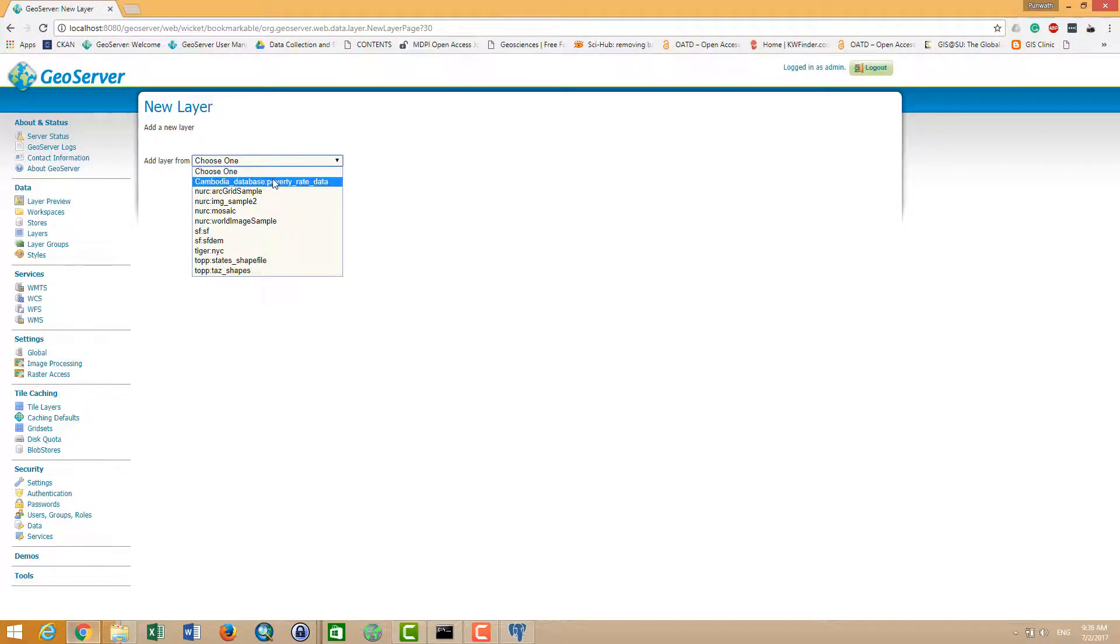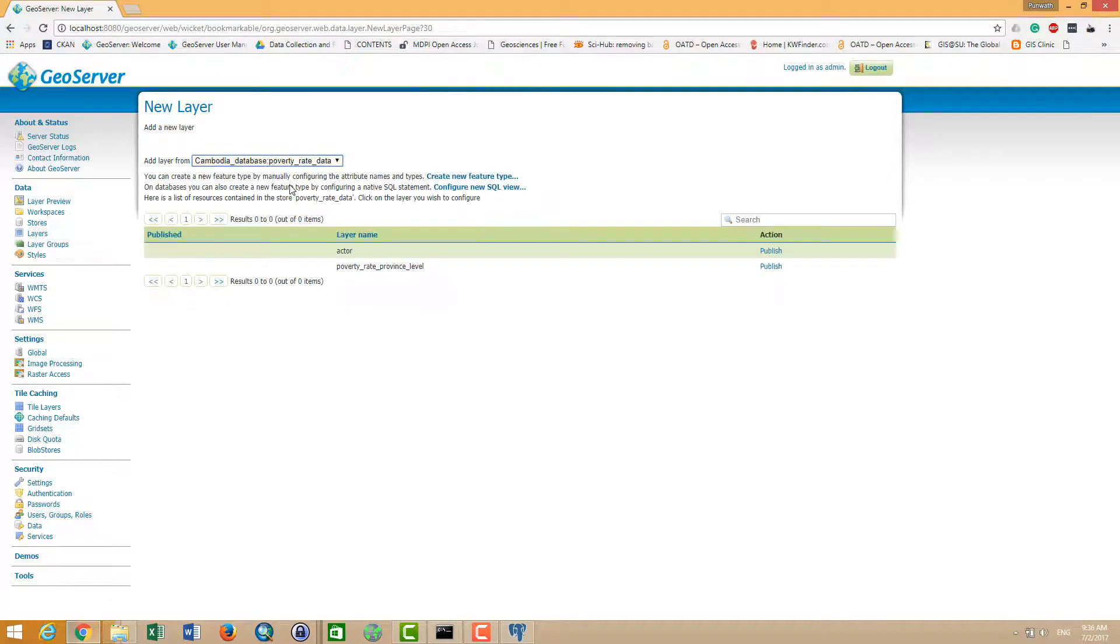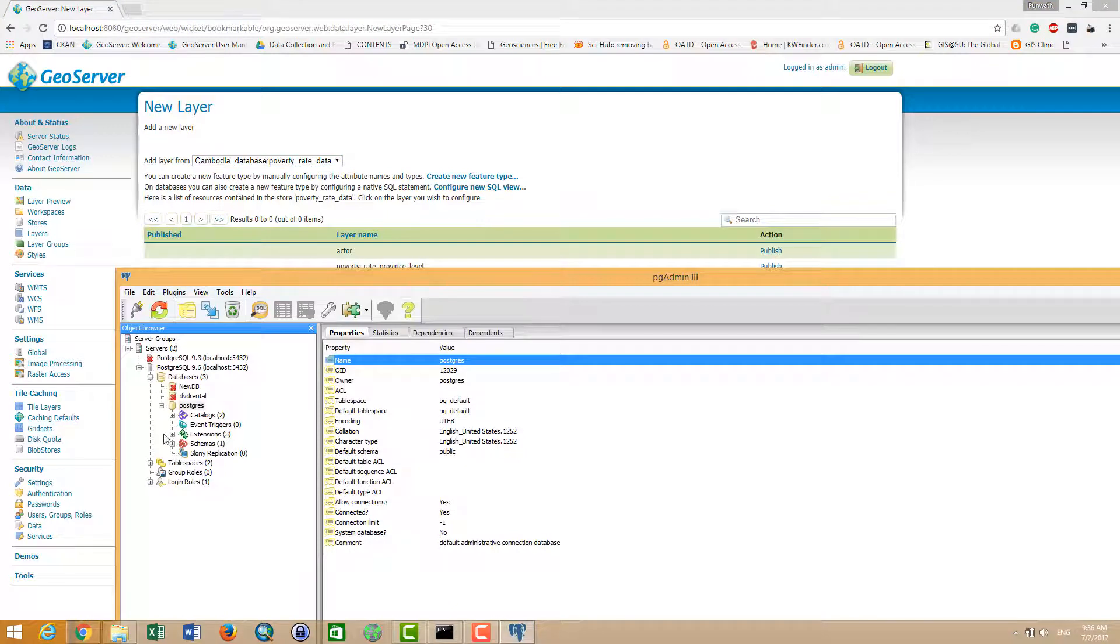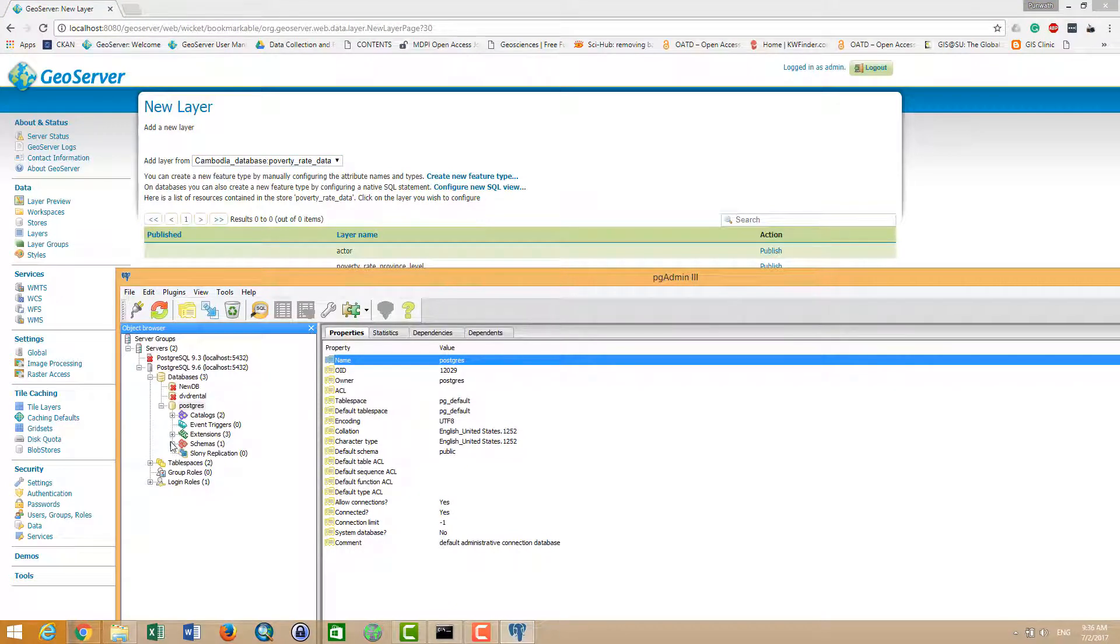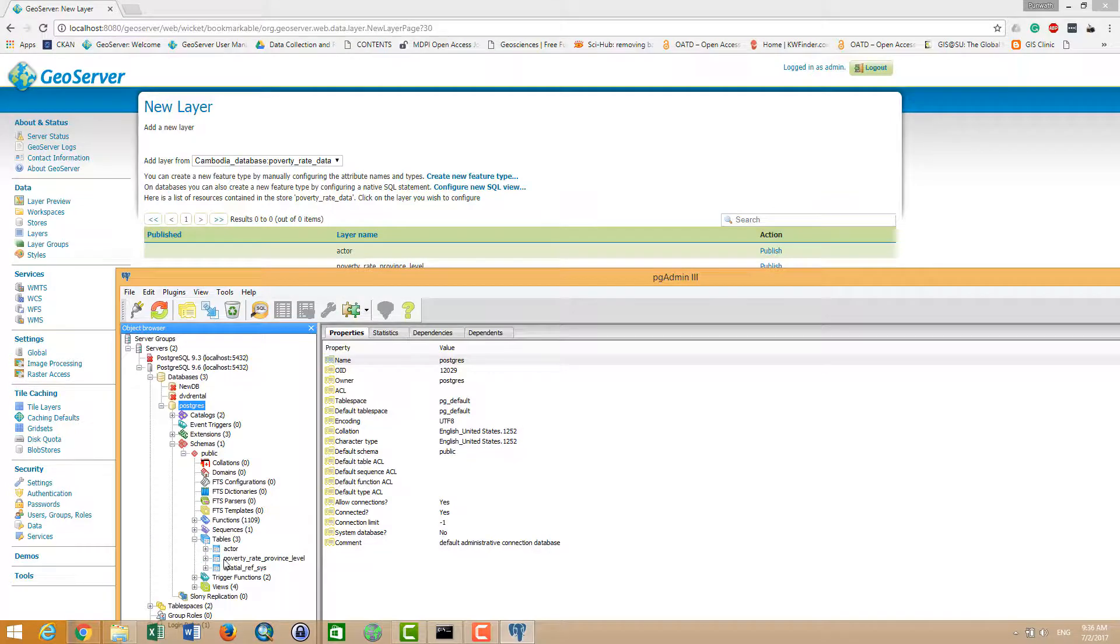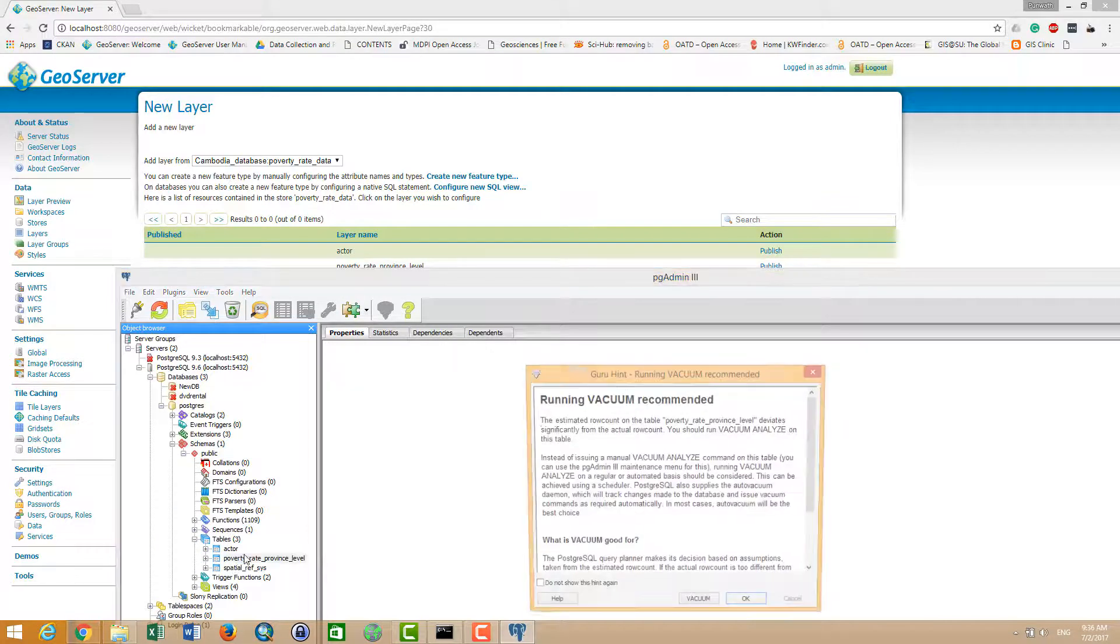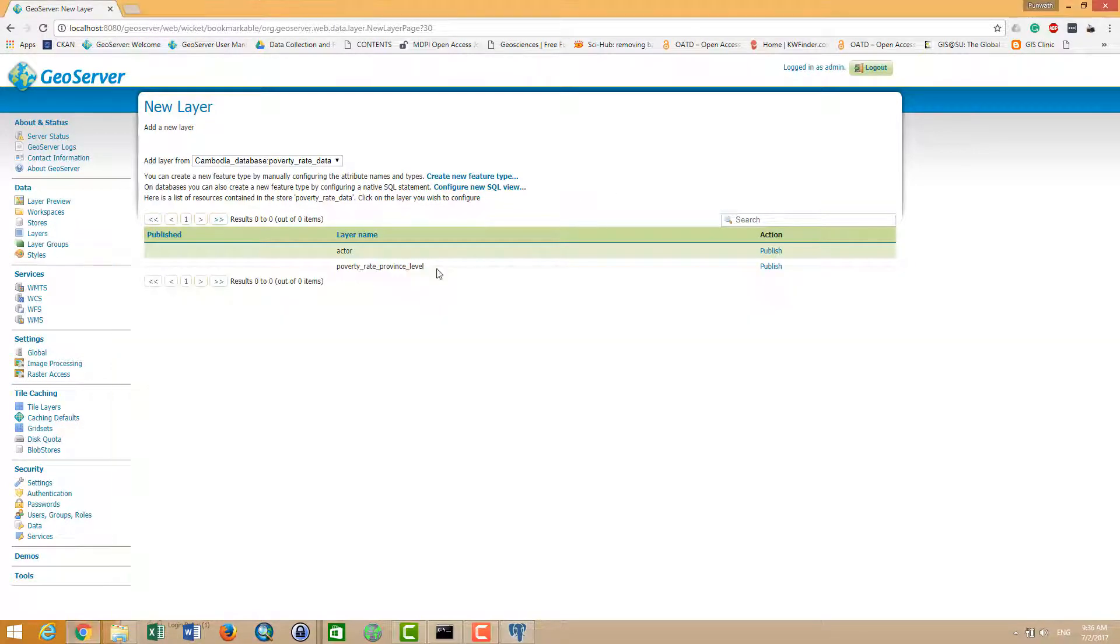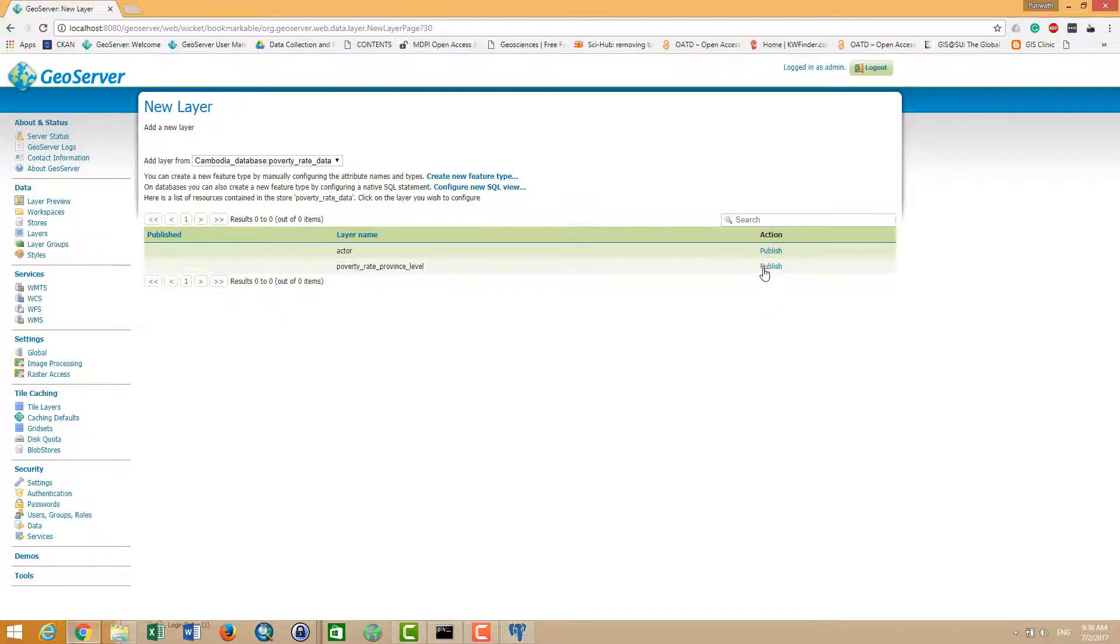Cambodia database poverty red data. And then I can publish my layers. This layer is taken from my database - here you see in schema publish and the table, you see the poverty_red and the actor. And you see the poverty_red and the actor, so I click on publish it.